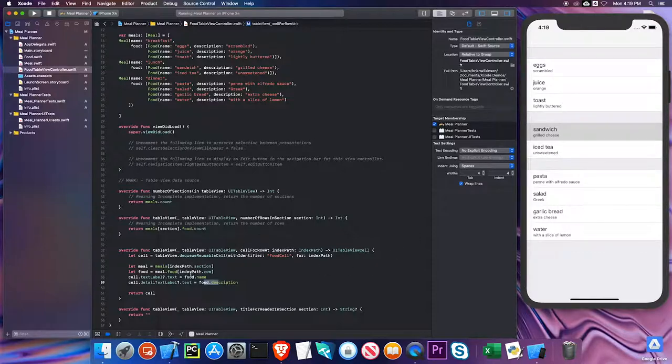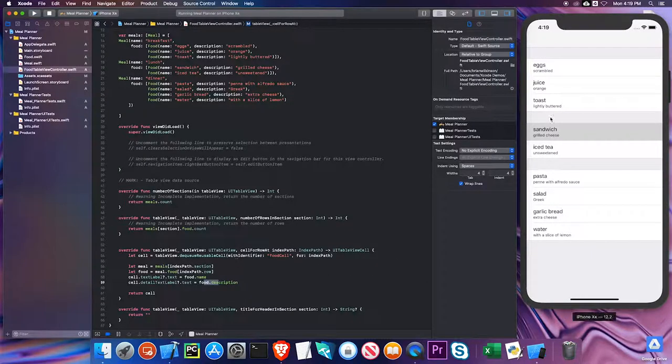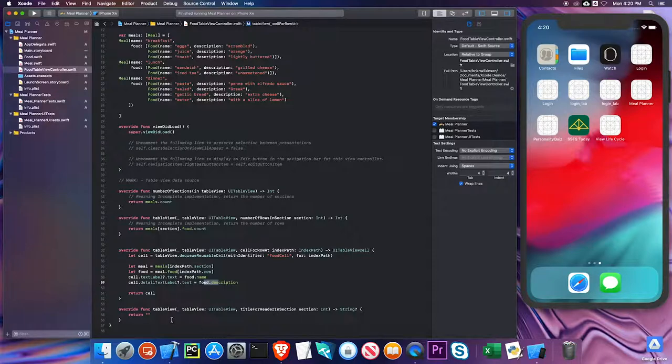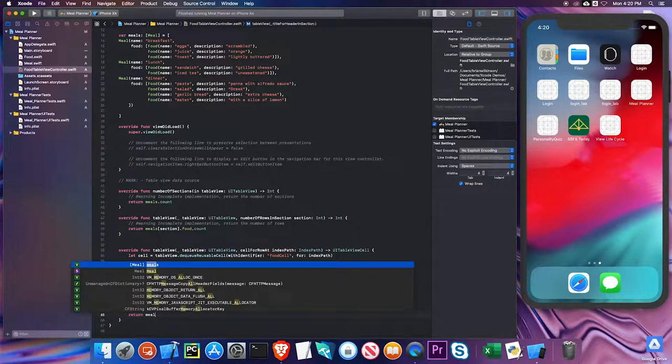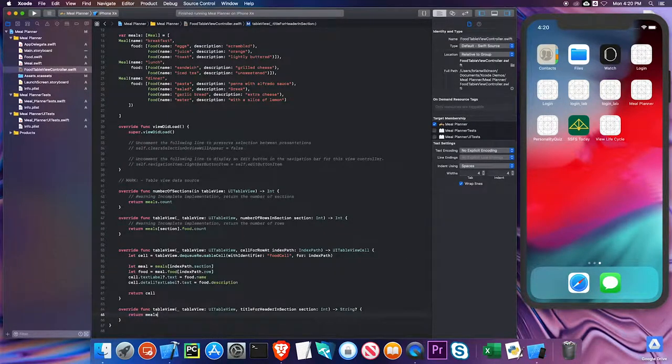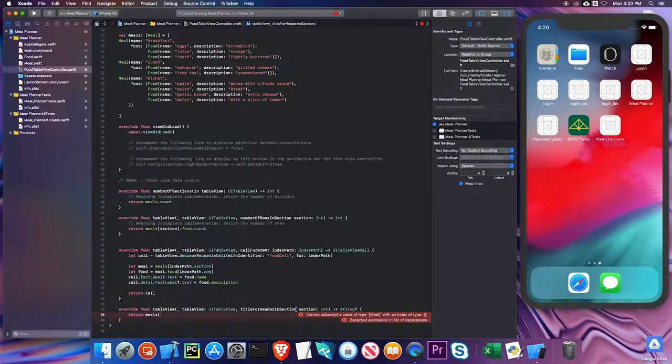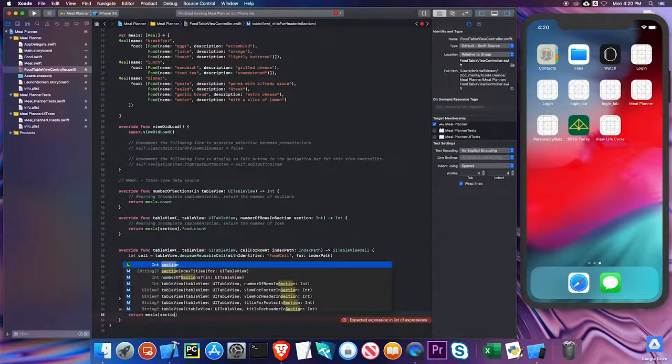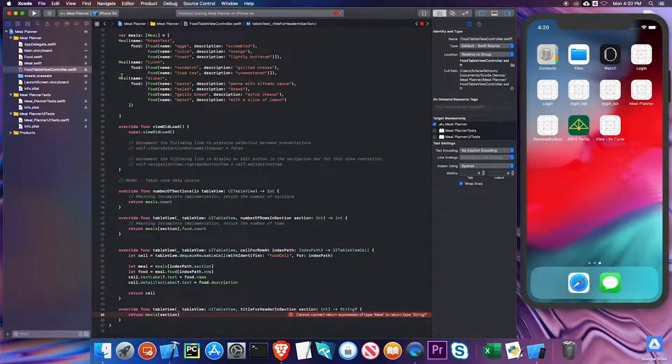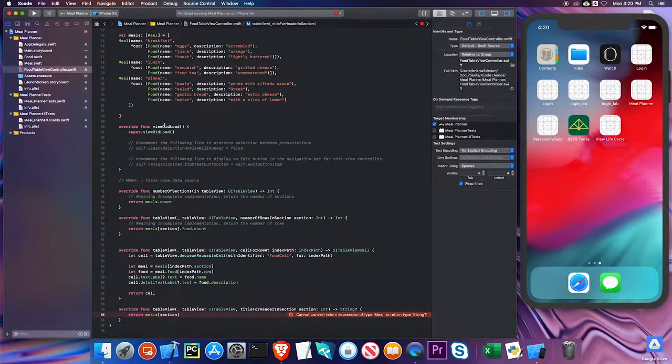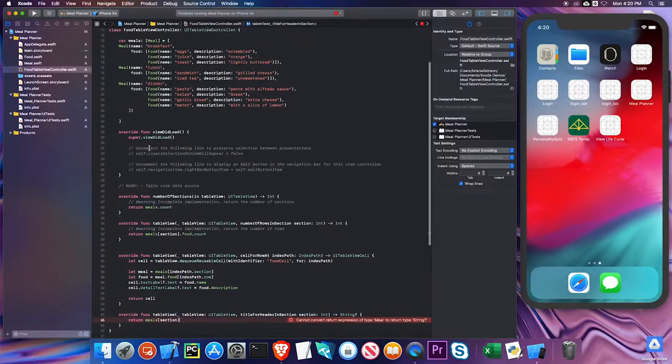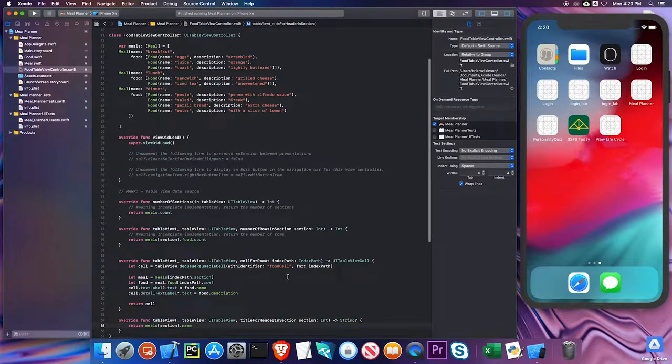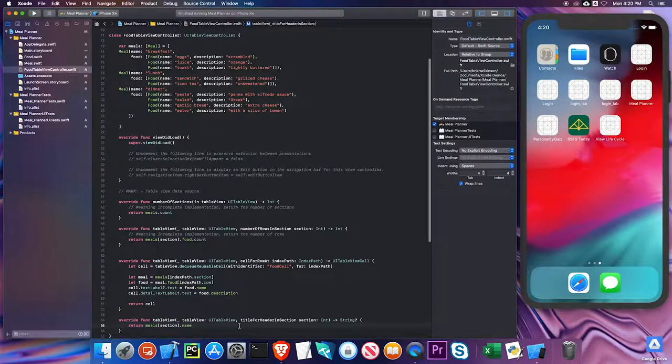Let's pause this. The last method we have is title for header. Notice that our headers didn't have any titles. Again, we can use meals since it's our array. Notice that I have section as a parameter here, so I'll type in section. That's going to give me a particular meal—either zero, one, or two. We've been dealing with the food property; now we use the name property, so I'll just put .name. That name will become the title for that header. Let's look at that and see what change that made.